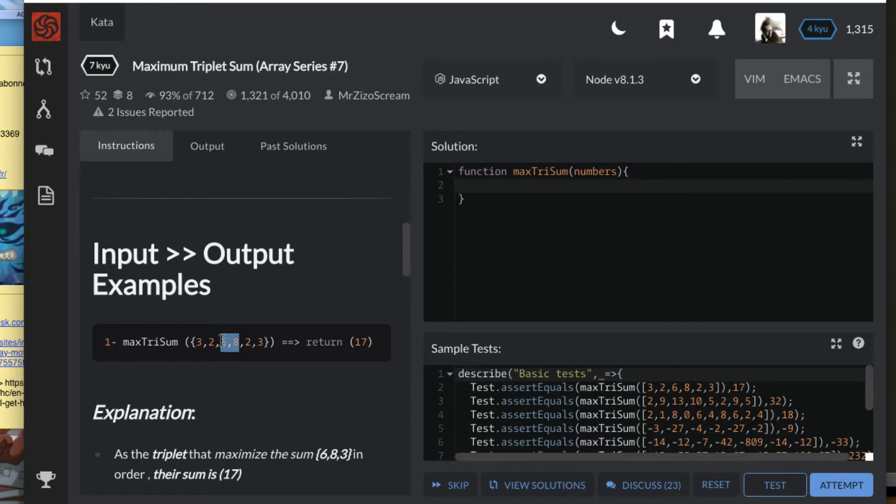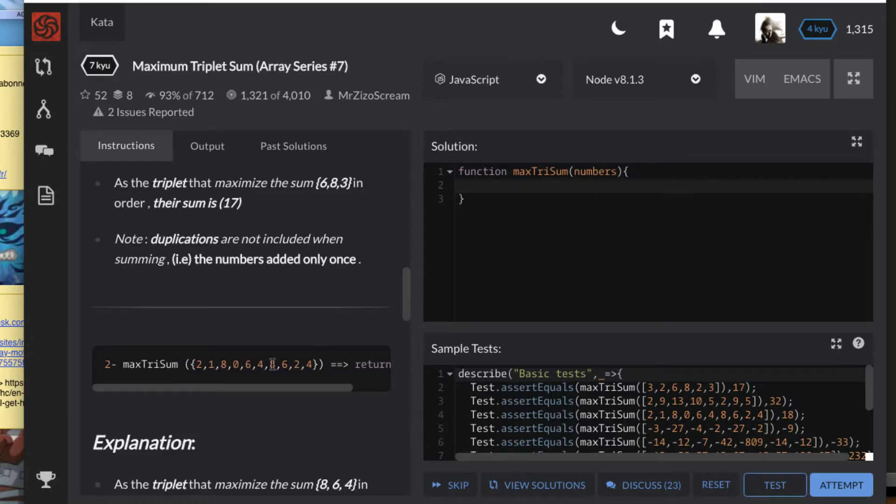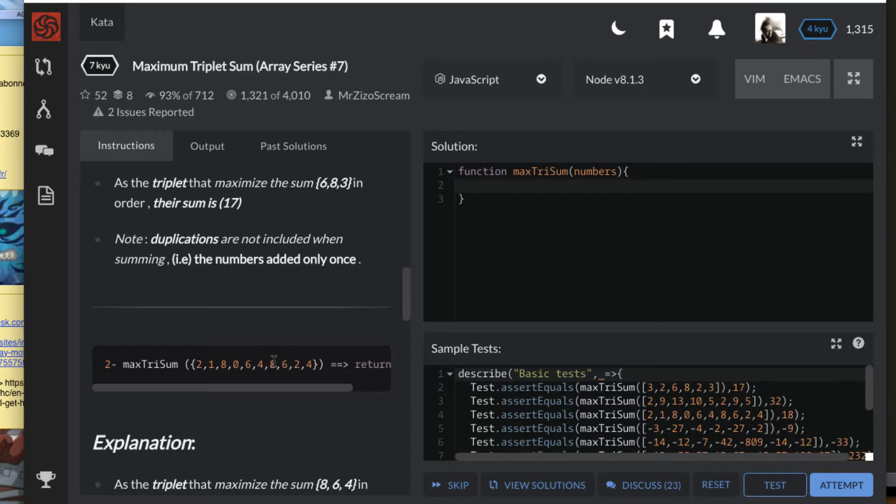Let's look at this array below. The same thing - the sum of the maximum three is eight, six, and four. Those are the maximum three numbers in this array. Remember we don't take duplicates, so we need to take care of that. This is the explanation: eight, six, and four.